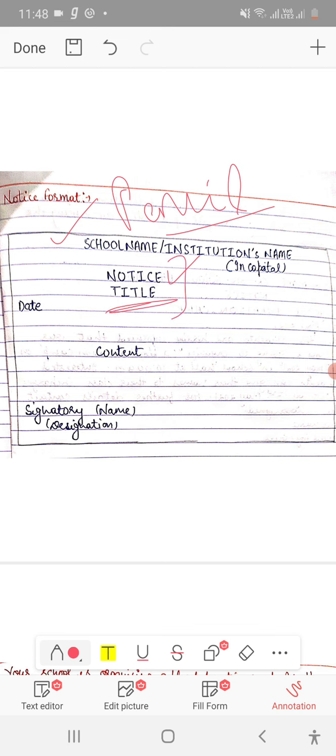Next is date. You have to write your present or current date. One thing - you have to write the date in the proper format.